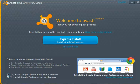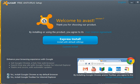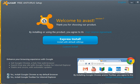Installing Avast version 7 on Windows 8 Pro. This is the first screen that comes up, and if you notice you have two options: yes, install Google Chrome as my default browser, and yes, install Google Toolbar for Internet Explorer.